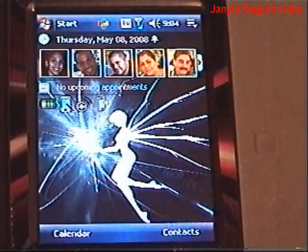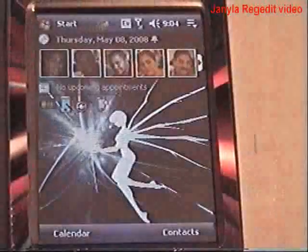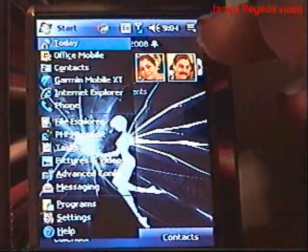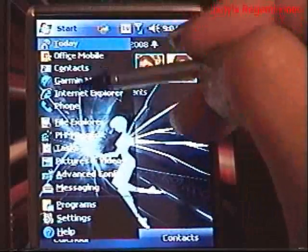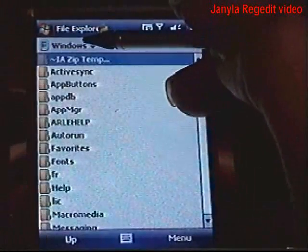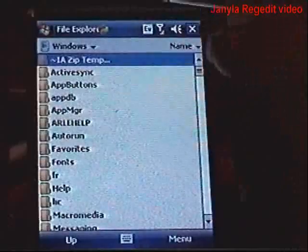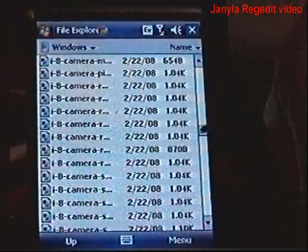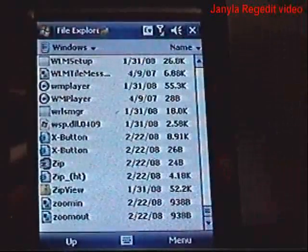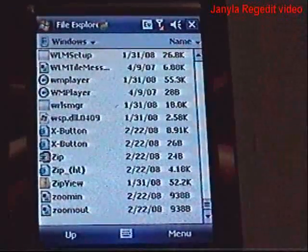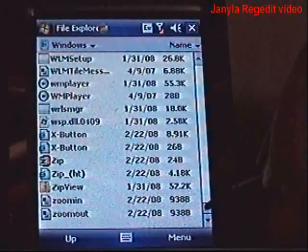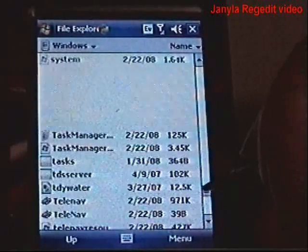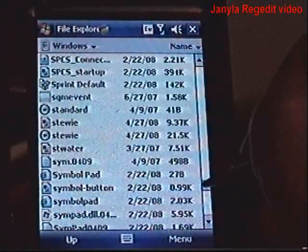You're going to rename it or name it however you want. Then you're going to either copy or cut it and put it in your Windows folder. Go to Start, then File Explorer, and your Windows folder will come up. Just paste it anywhere there. You have to remember the name that you gave your file. We are going to use a file named stewie.gif.